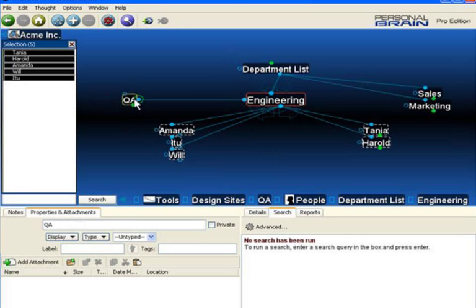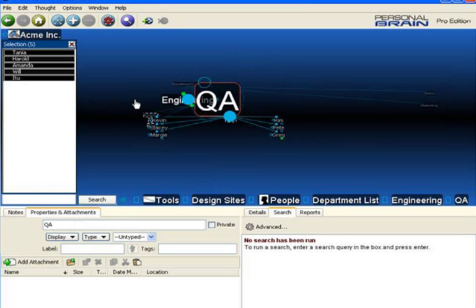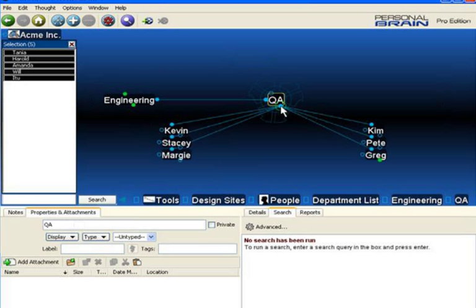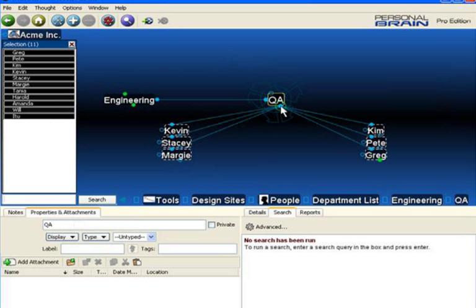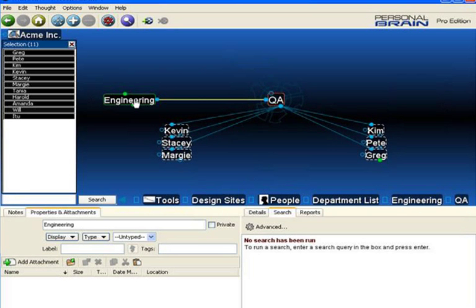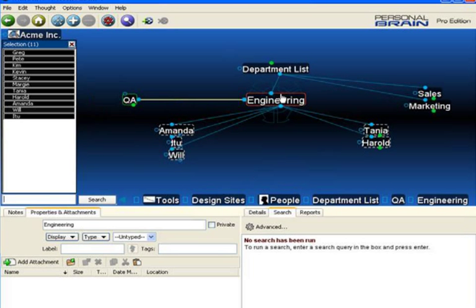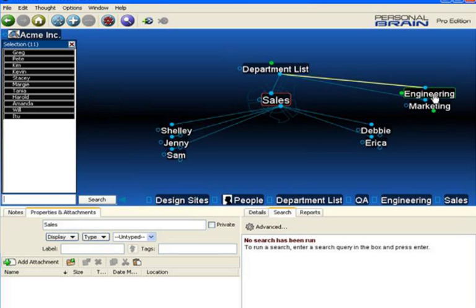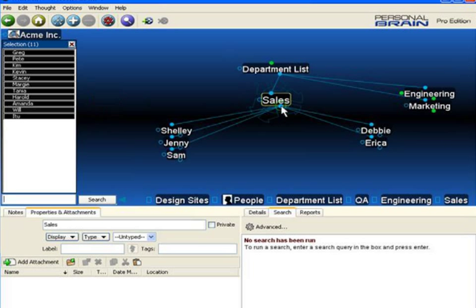You can see that I can Control-click on a gate to select all thoughts connected to that gate. Then I'll remove my finger from the Control key and continue to navigate around the brain until I find another group of people.